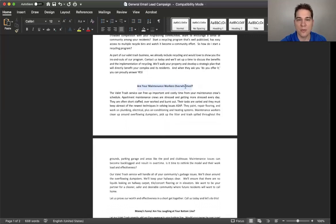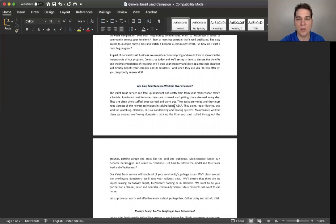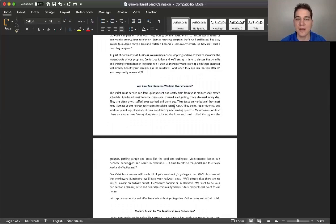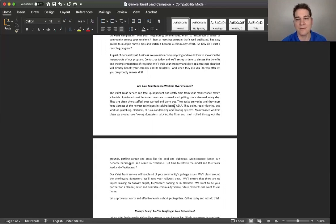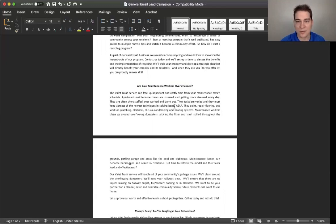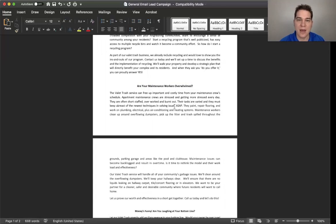The third one, are your maintenance workers overwhelmed? So once again, another hot button. Because a lot of times if there are trash issues on a property, who's taking care of it? If they don't have a valet service, it's going to be the maintenance staff more than likely. They'll have to go up and do the trash house of the units. They'll have to go up and make sure the breezeways are clear.